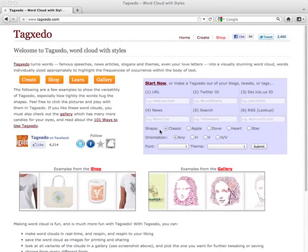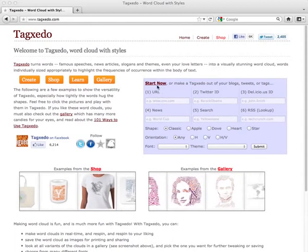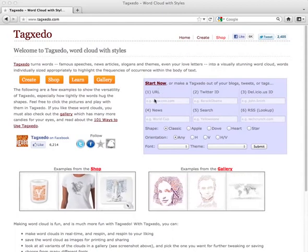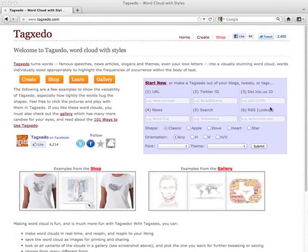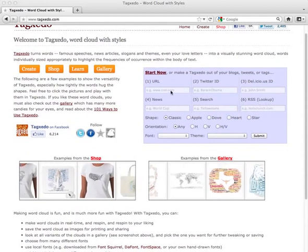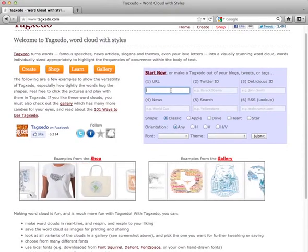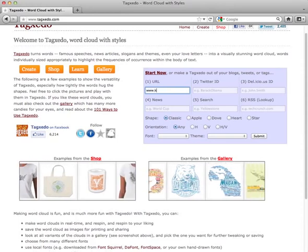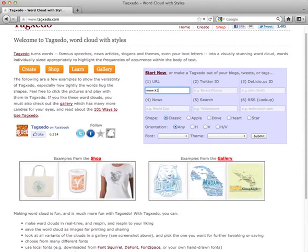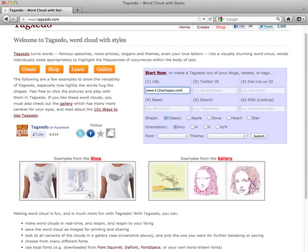Tagxedo is a word cloud tool. Notice here I can click 'Start Now' or I can type in a web address in one of these six boxes to begin my word cloud. I'll select box number one and type in one of my favorite websites, which is www.k12techapps.com.